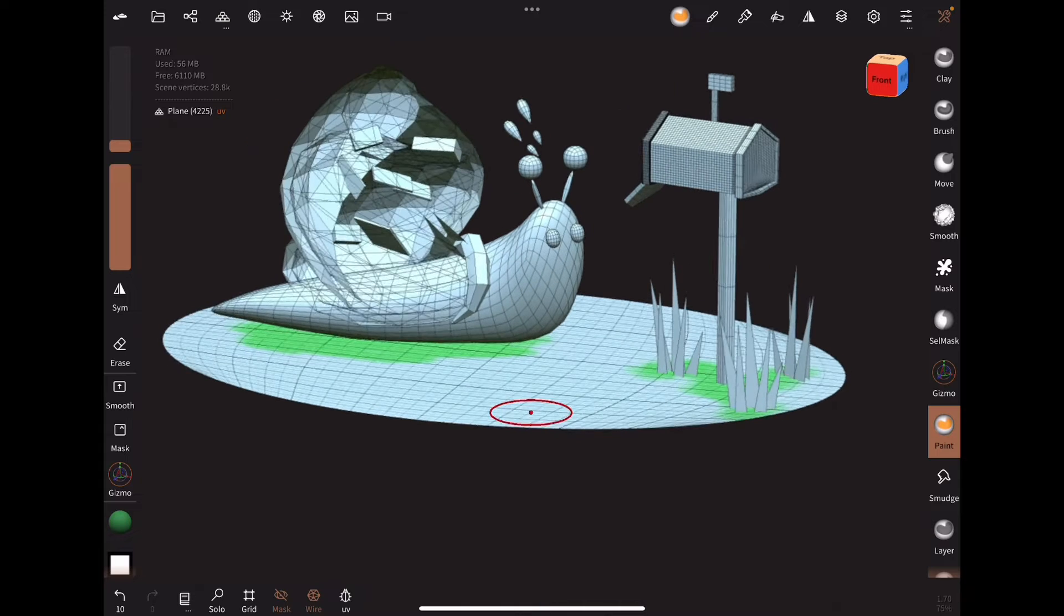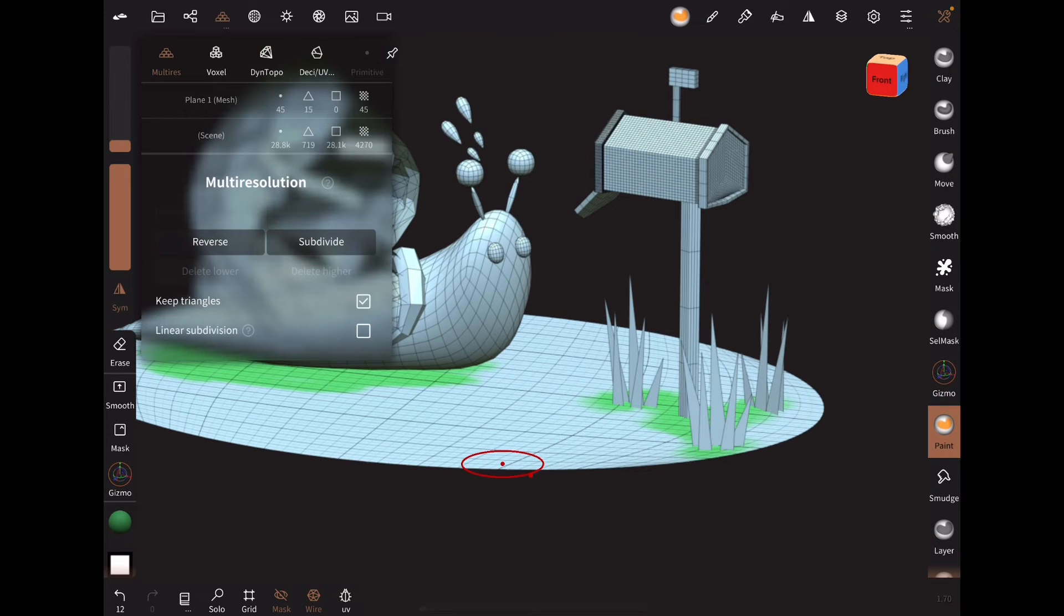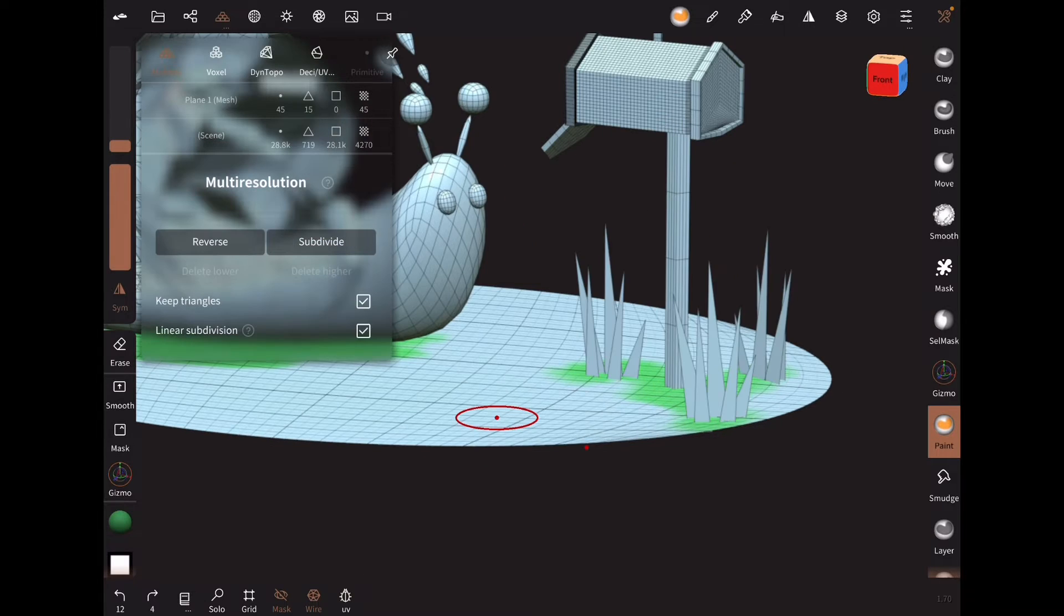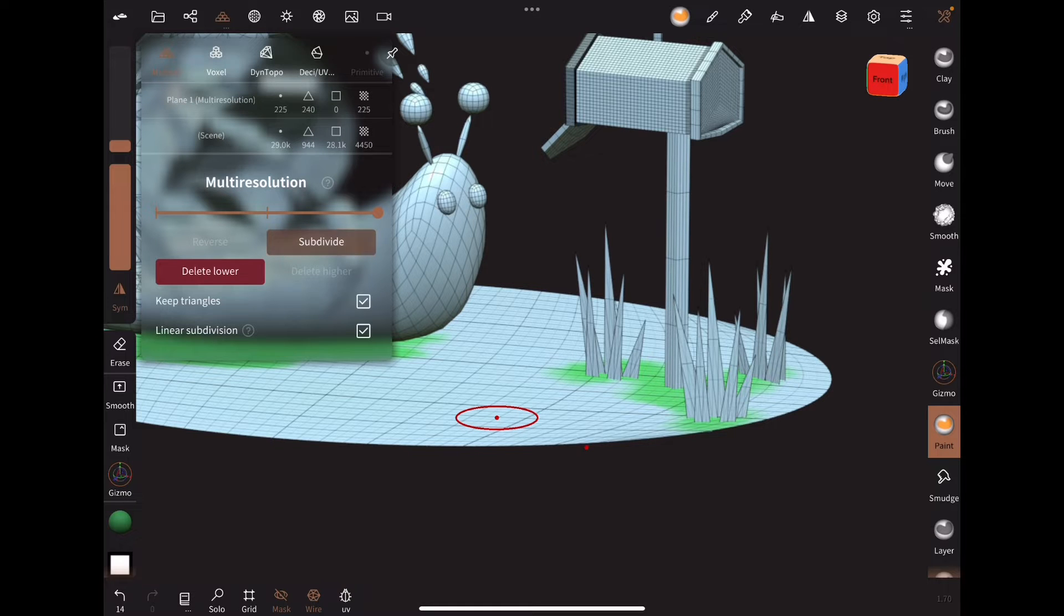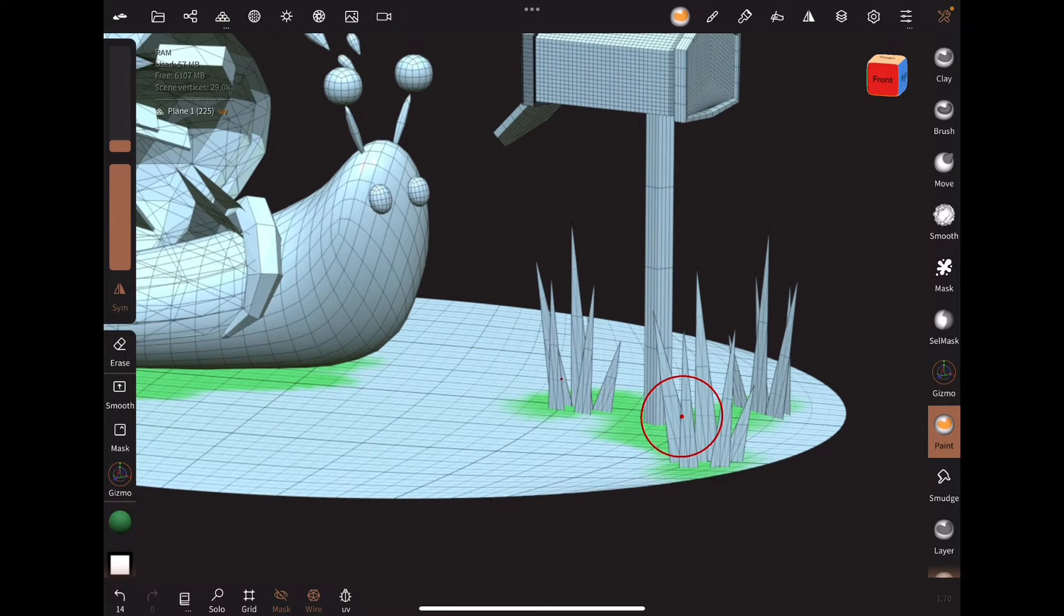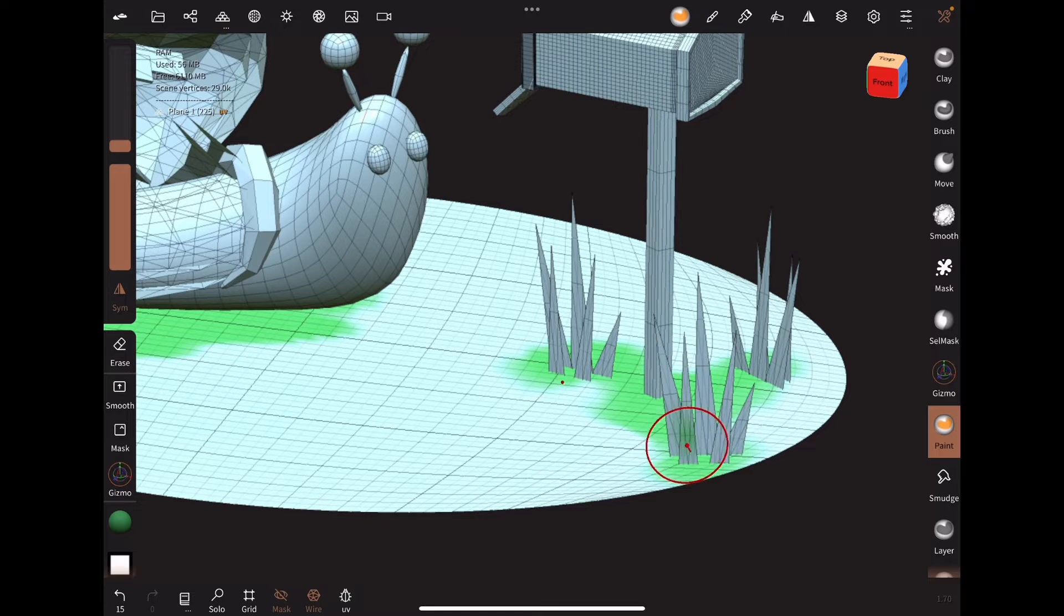Note that if you don't check linear subdivision, the shape may shrink, as in this case with the grass. So in most cases, I recommend keeping it checked. That way the shape is preserved when more vertices are added.